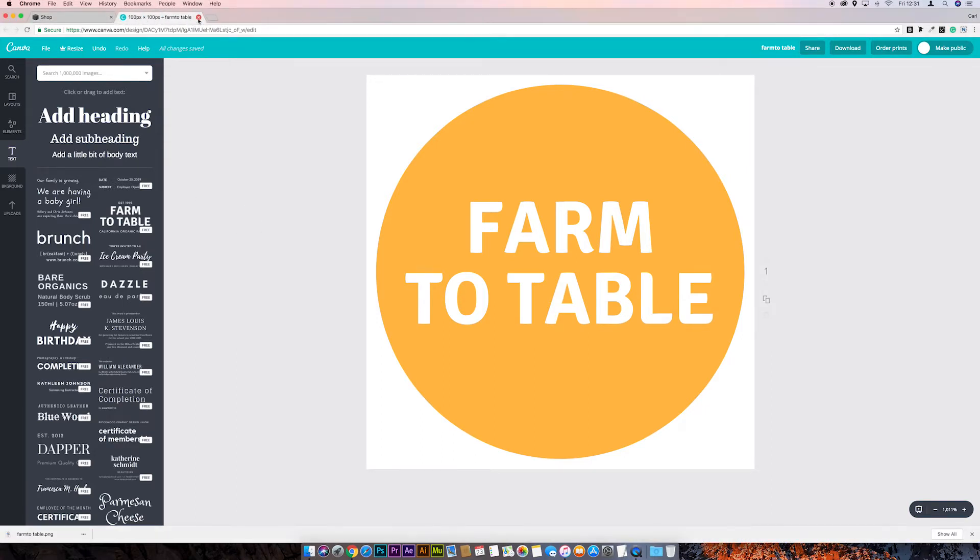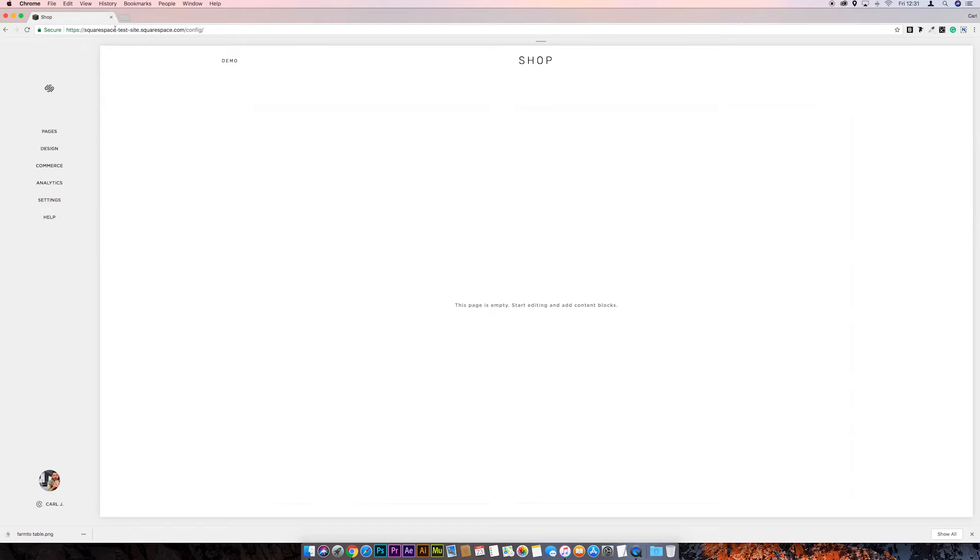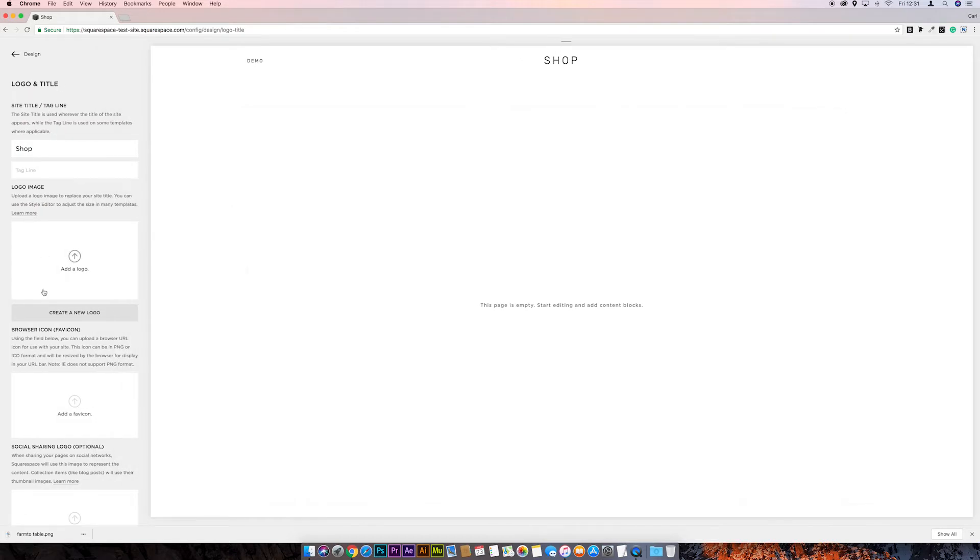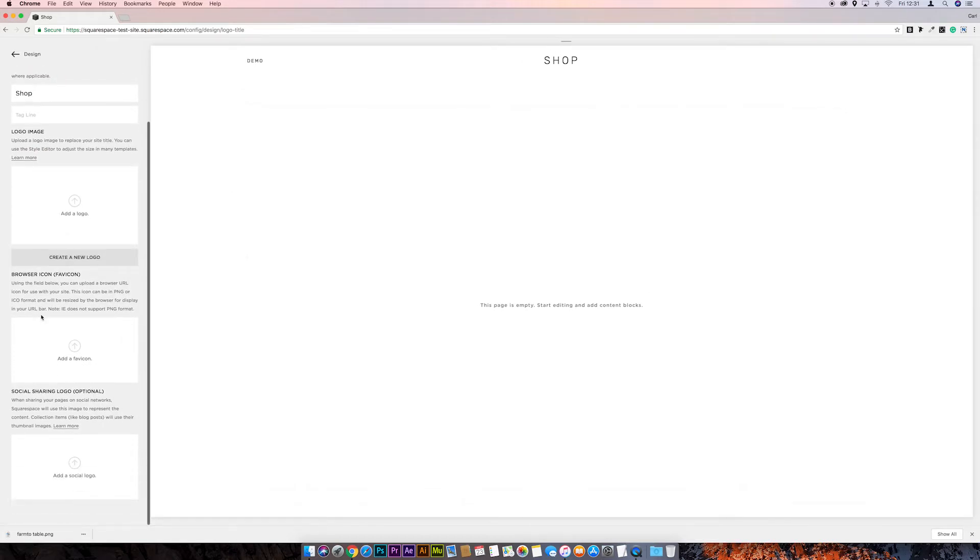So we just click on Add a Favicon, and there we go. We can select that, just hit save.